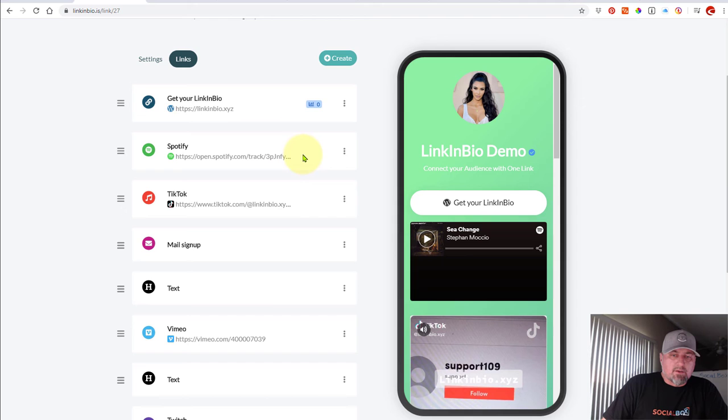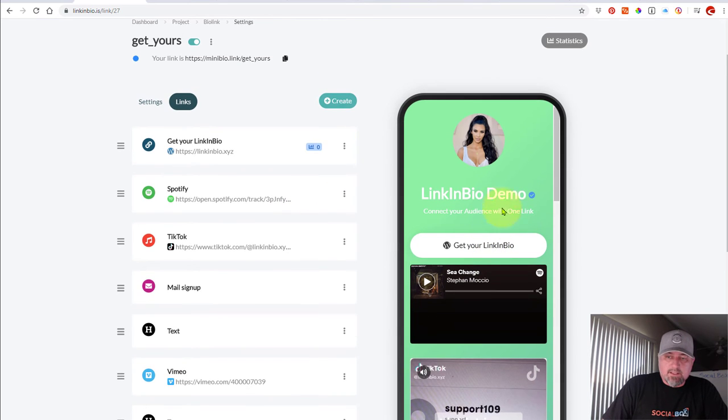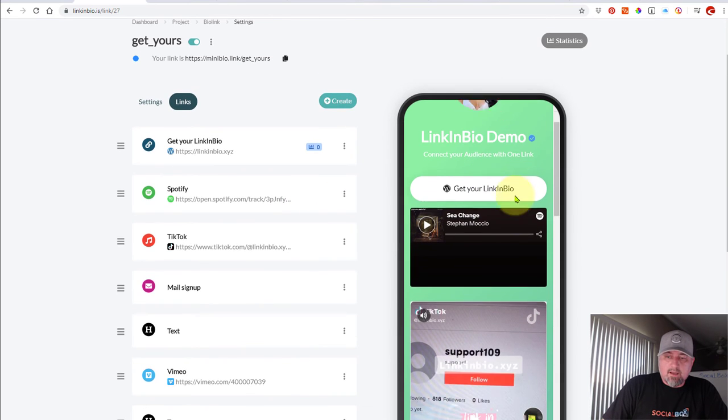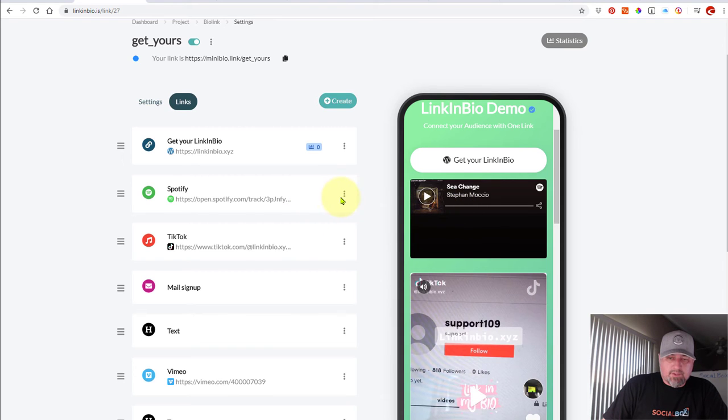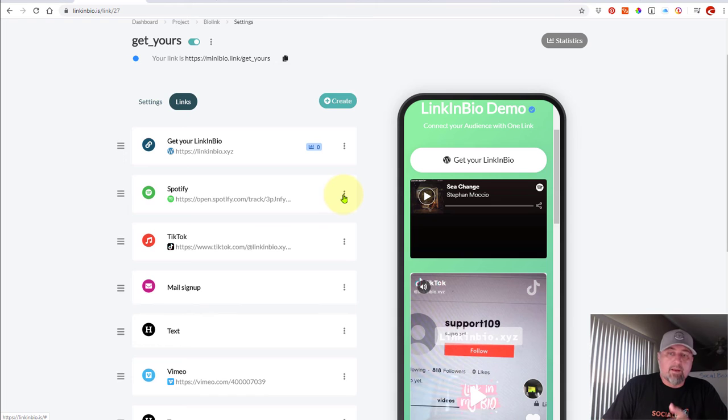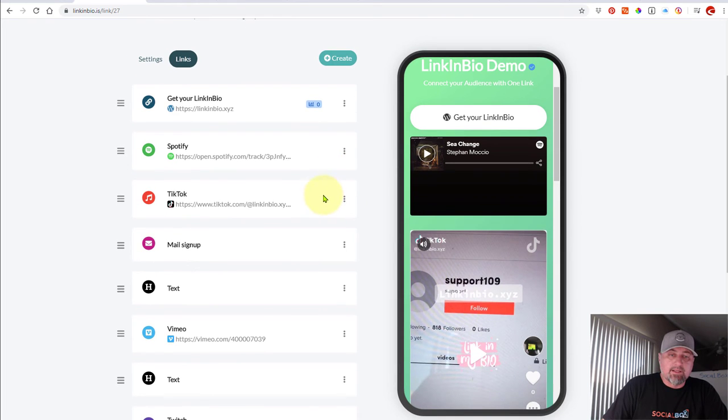Okay, Spotify. So I've added a track on Spotify already, so you can see that on the right-hand side here. It's embedded for you. Just get the URL, the share URL, add it, we'll embed it for you. Really simple.